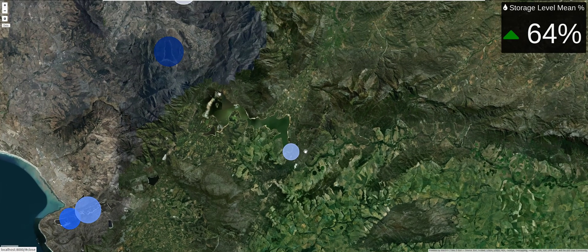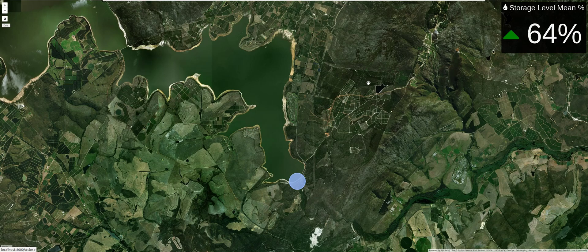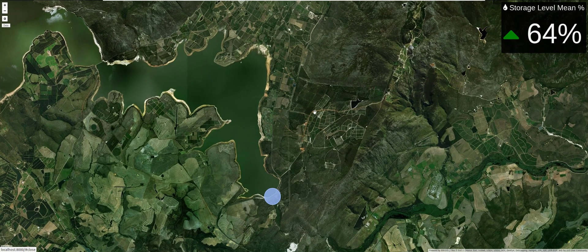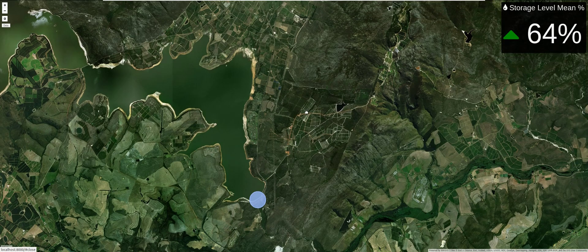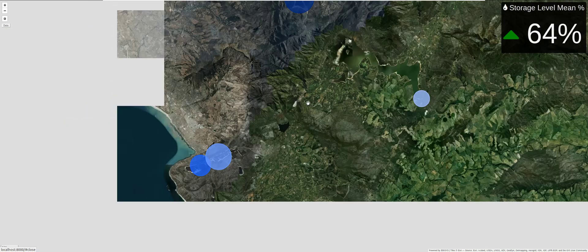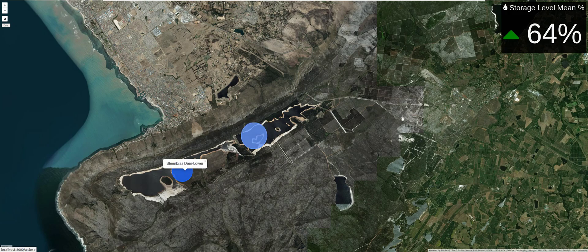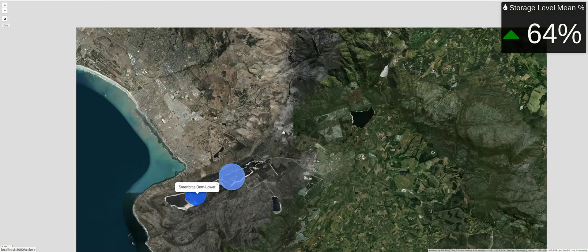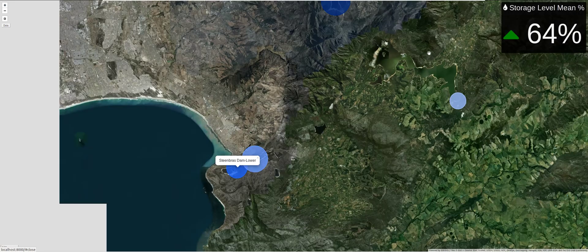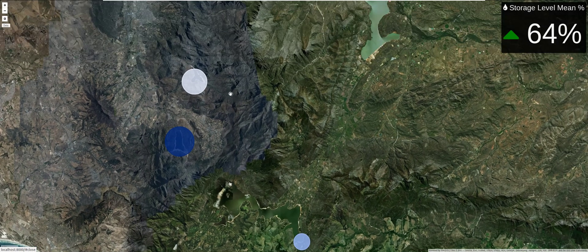I'll be showing you how this tile displays the dams and how to use a Web Map Service to obtain a tile and use it as a base map in your applications. As part of the ETL section, I'll also show you how to join Pandas DataFrames to get the GPS coordinates.